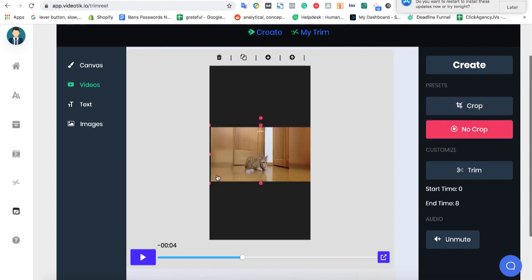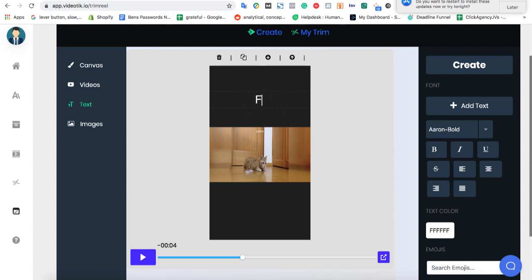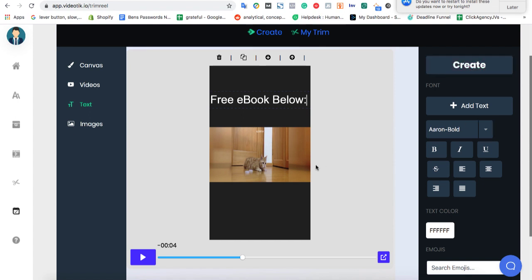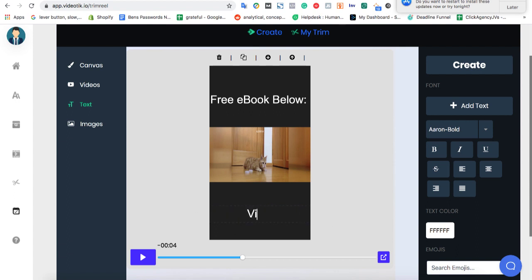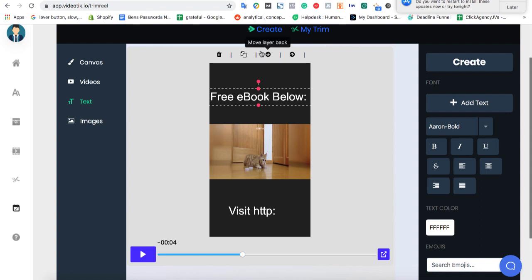But then what you can do is click on text and add things like free e-book below. Or we'll just say visit our site or something like that. Visit your site to get the free e-book or subscribe to our channel or get our latest course on training your cat or whatever it is. You can add some text here, some top and bottom CTAs to get them to take action on your video right away.